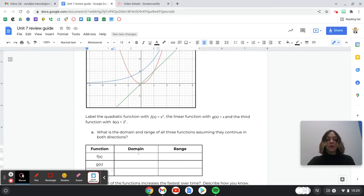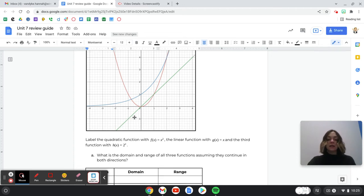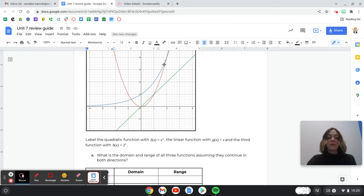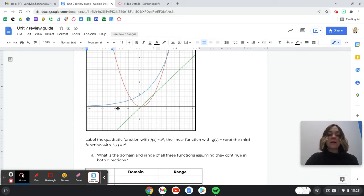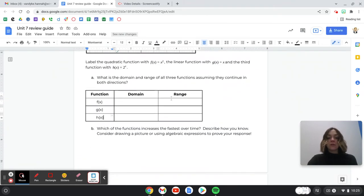For the domain of the quadratic function, we're thinking of the x-values — are there any stopping points going left or right? And then the range: are there any stopping points going up and down? Same deal with the linear function — any stopping points left and right, any stopping points up and down? And then with the exponential function, any stopping points left and right, and any stopping points up and down? We can assume this graph gets really close to y = 0 but never touches y = 0.